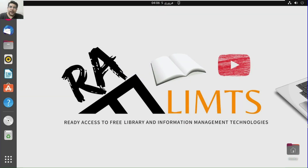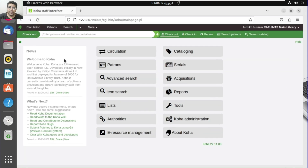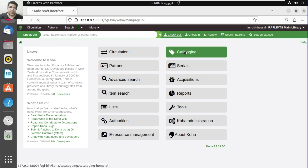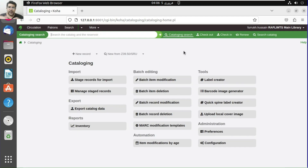Hello and a very warm welcome to RAF Limits. This is Swarok Hussain. In this hands-on video tutorial, we will learn about Koha cataloging — Koha 22.11, which is slightly upgraded compared to other versions. Here I'm using Koha 22.11 on Ubuntu 22.04 on a localhost, and we are at the cataloging module.